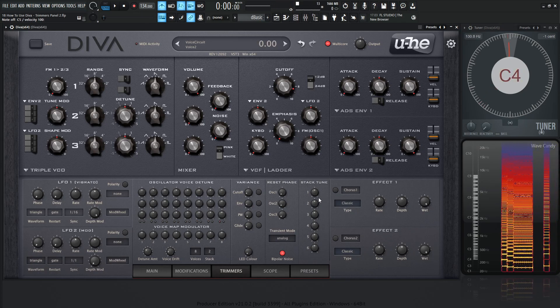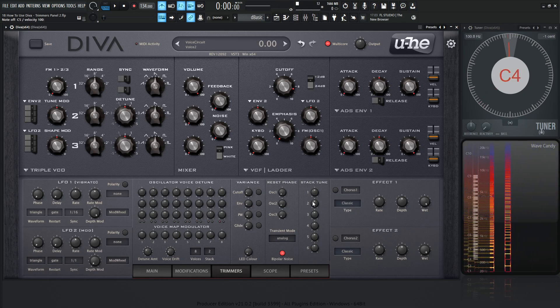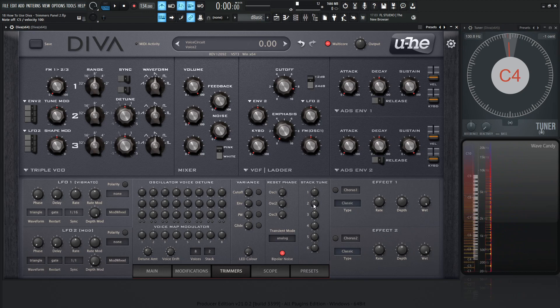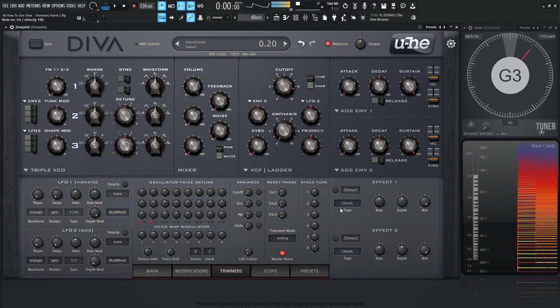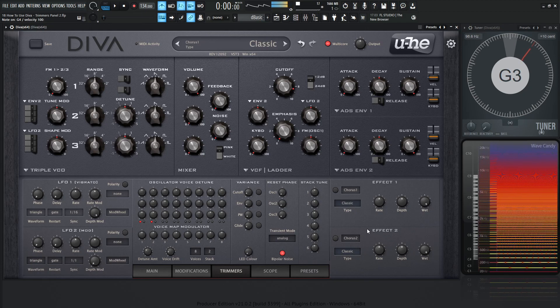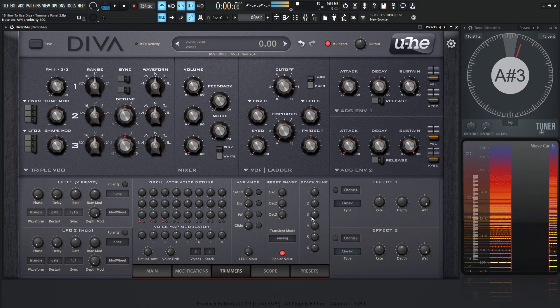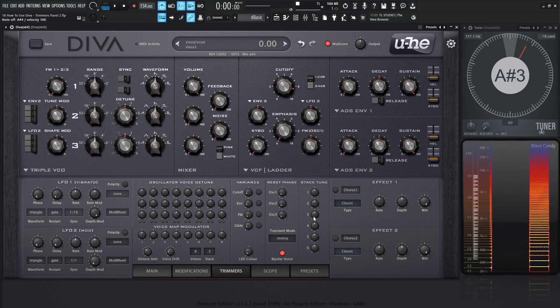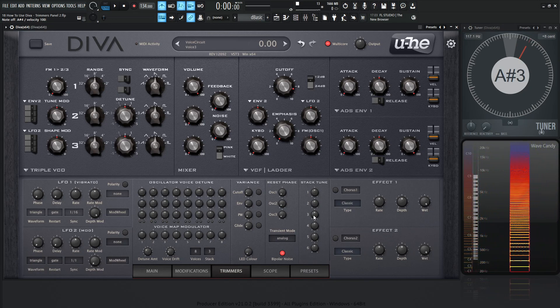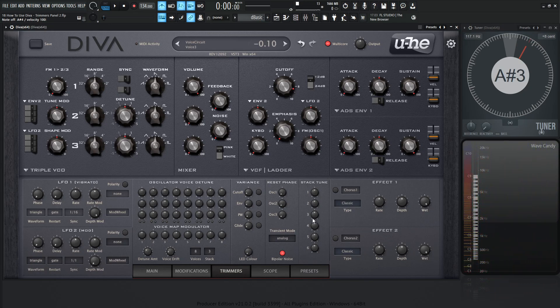So the cool part about this is let's say we have this one kind of stuck in the middle. Now let's go to stack and let's go to maybe two voices. So we have two voices now. Now we can subtly deviate these voices here to get a wider sound.